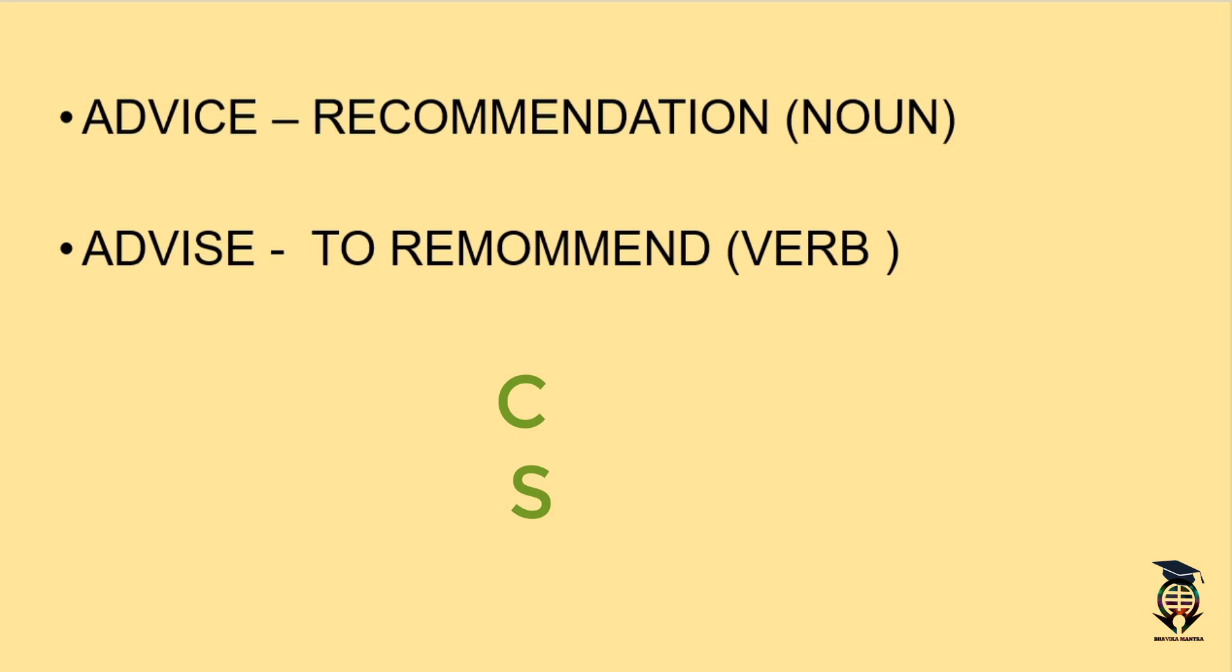So what did we do? We wrote C with N and S with V. C comes first with Noun, and S comes later with Verb.